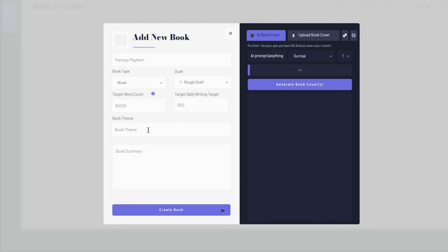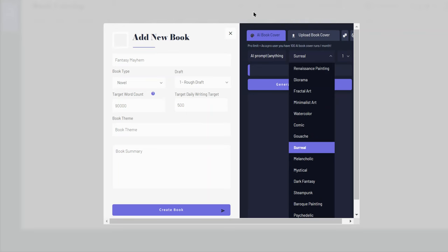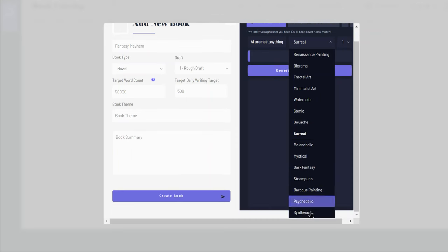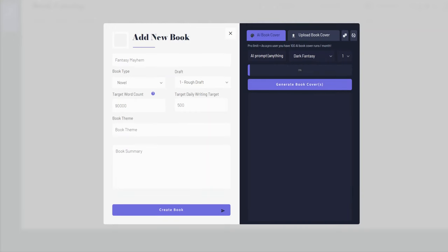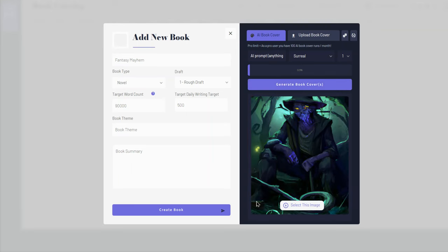The theme is something you can research — I've got other videos about theme. Inside the software it does walk you through the terminology a little bit, so there's a bit of education built in. You can skip the book theme and book summary for now, and then upload a book cover or generate an AI book cover. There is still some controversy with AI book covers, so I wouldn't necessarily recommend using AI art for a published book, but as a placeholder while you're working it can be really nice.